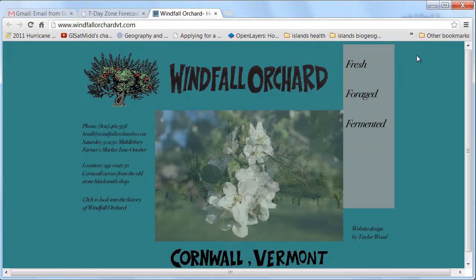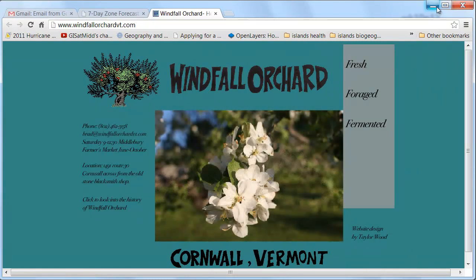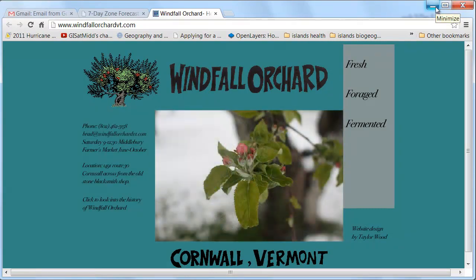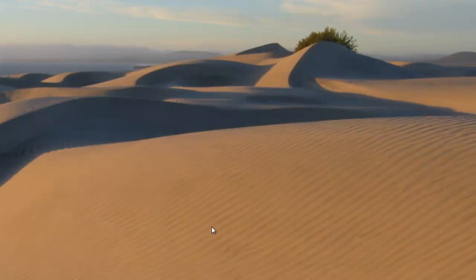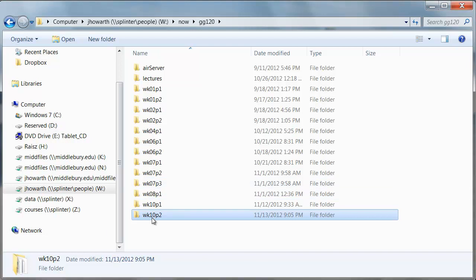I thought it would be a good case for a couple of reasons. It's relatively simple and I think it's going to be representative of a lot of kinds of projects you would do for clients. We're going to be using a shapefile, which you're used to, but we're also going to be using a KMZ file, which is a Google Earth file. I've put copies of these two files on both the courses folder and the midfiles folder, so you should be able to just copy the week 10 part 2 folder.